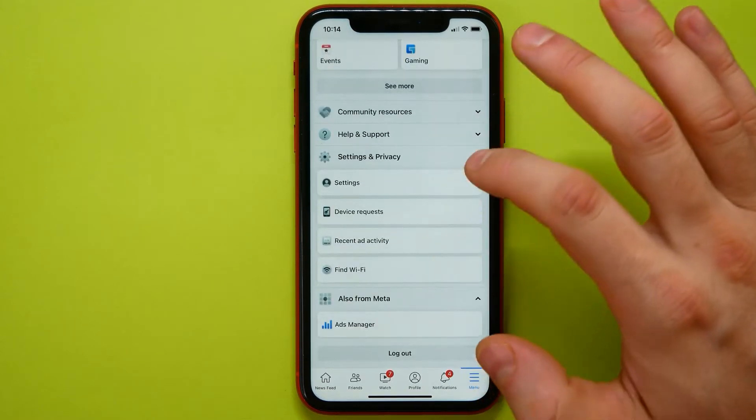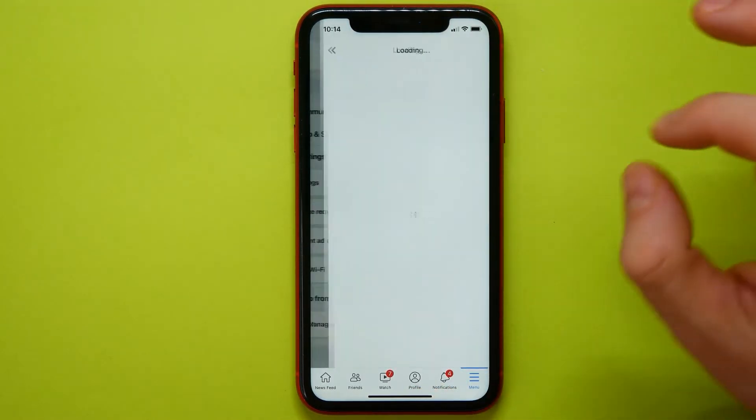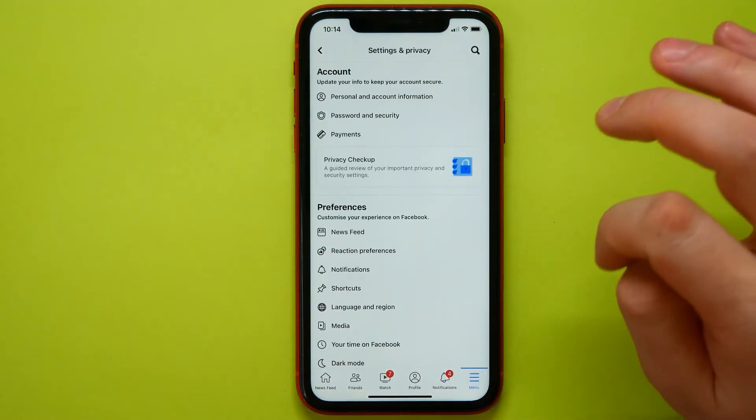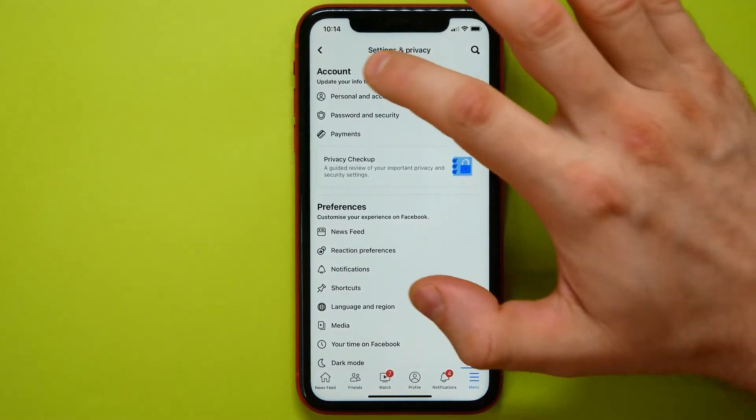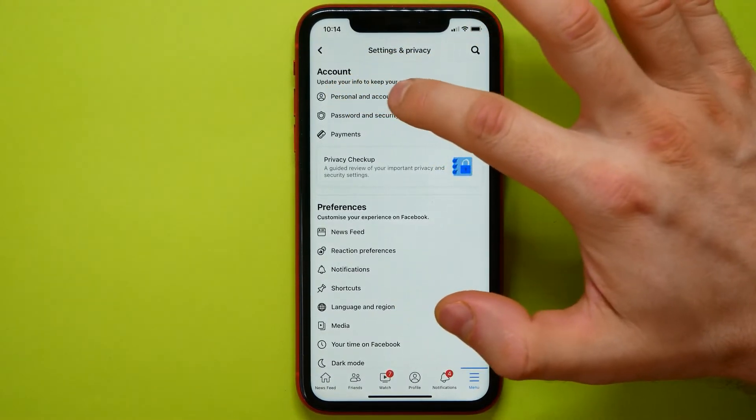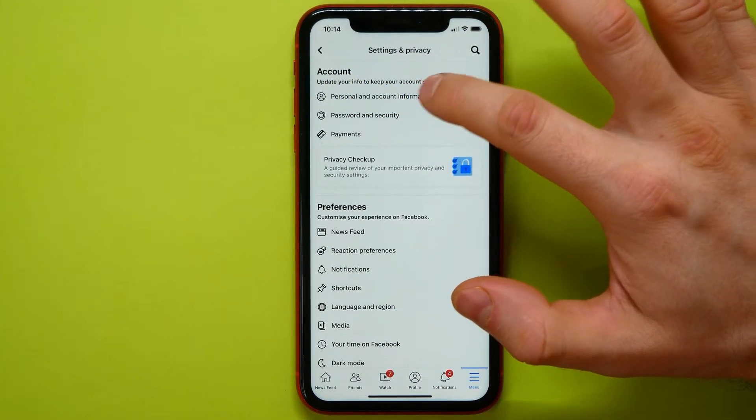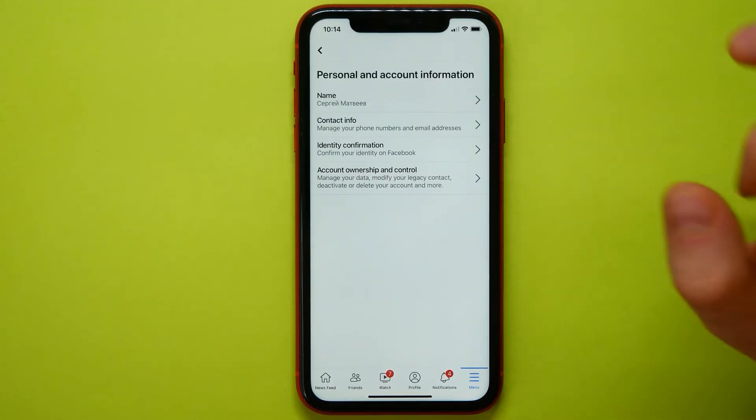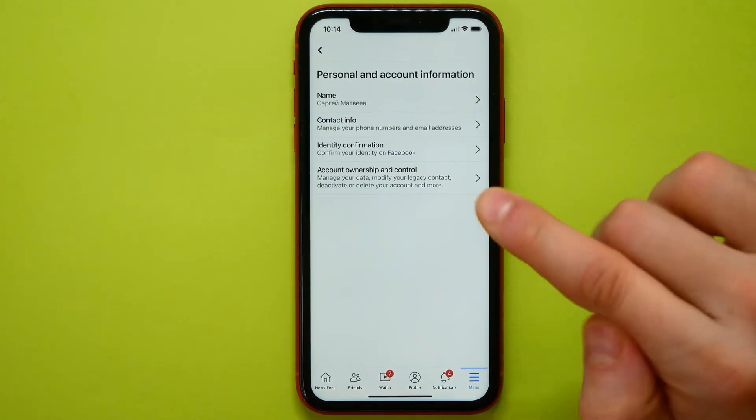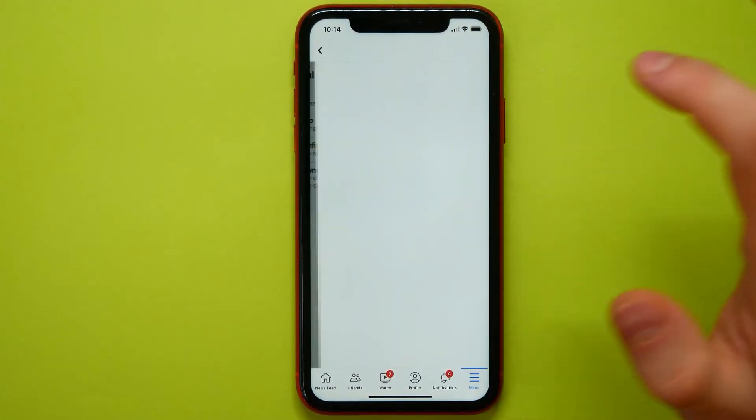Next I tap on Settings. Here I need to get in Personal and Account Information right here at the very top. Next I need to tap on Account Ownership and Control.